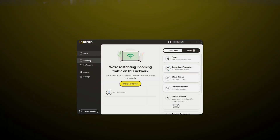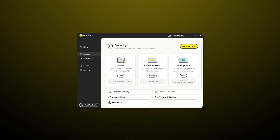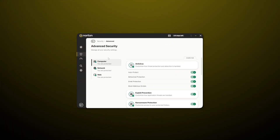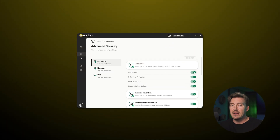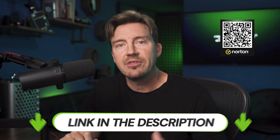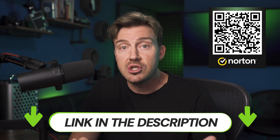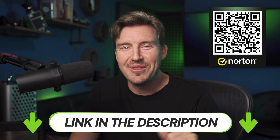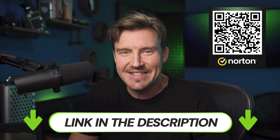But if you want to disable it for some reason, go to Settings and select the Computer tab — though I wouldn't recommend doing that. Instead, I suggest you take a look at the description or scan the QR code for the best Norton deal.